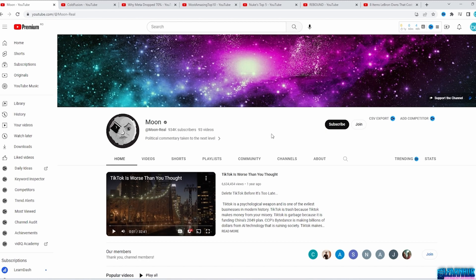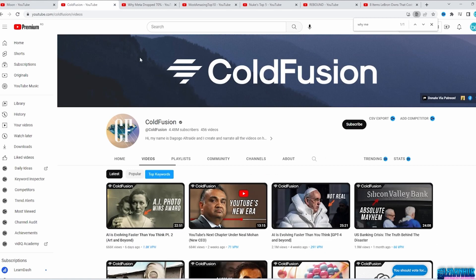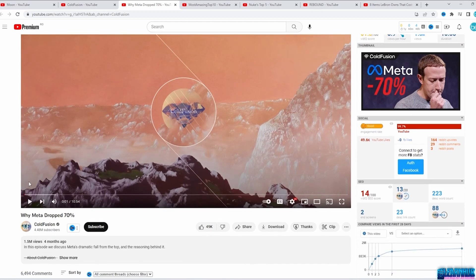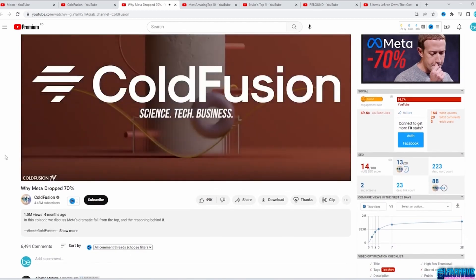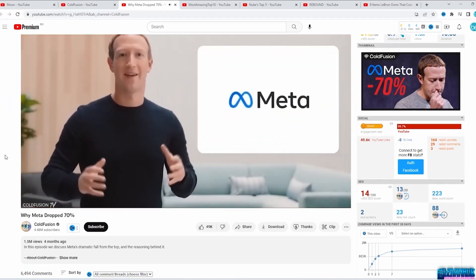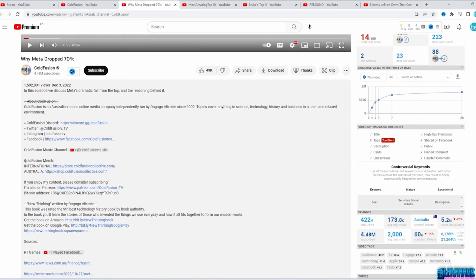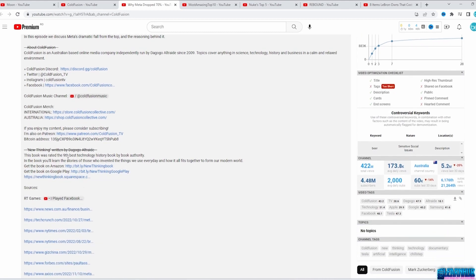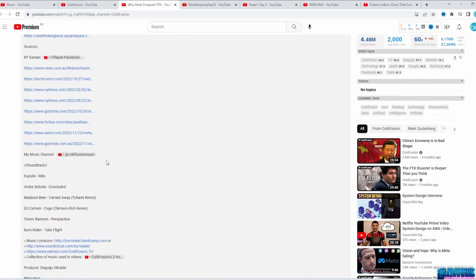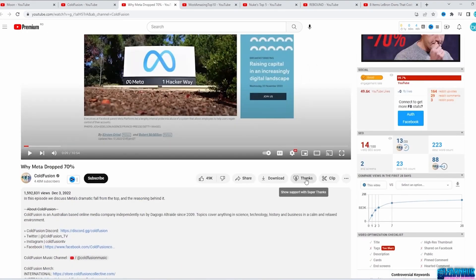One great niche is documentaries. Moonreel does it as political commentary taken to the next level. There's also the ColdFusion channel — let's pick 'Why Meta Dropped 70%' and click Play. As you can see, the video is made out of clipped videos and images with a voiceover. If we click Show More, we can see how he earns money from selling merch, an affiliate link to a book on Amazon and Google Play, and the Thanks button. That's one niche: documentary-style videos on just about anything you want.